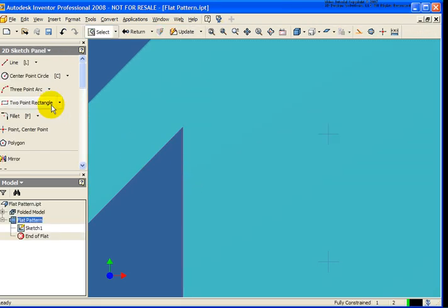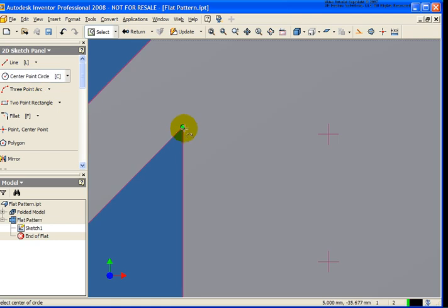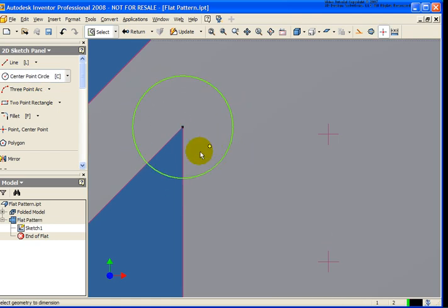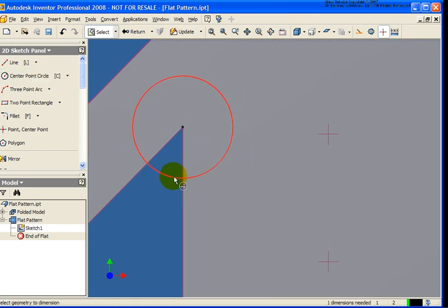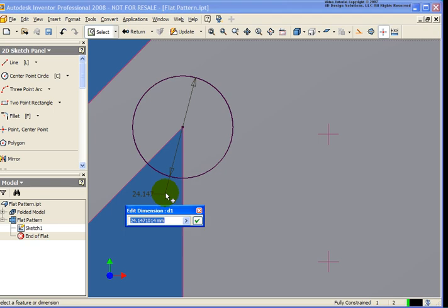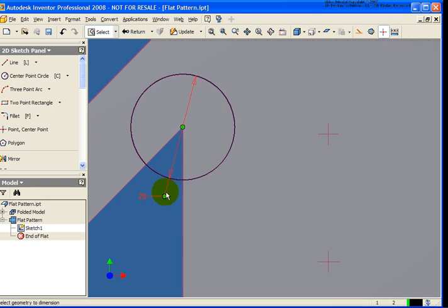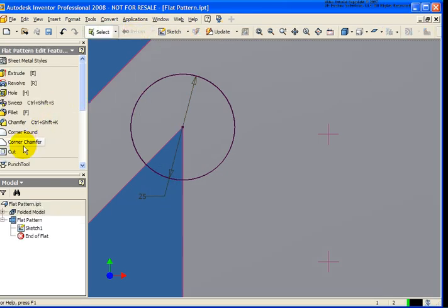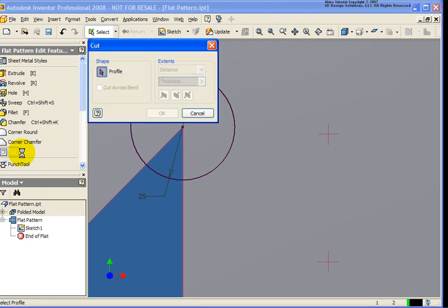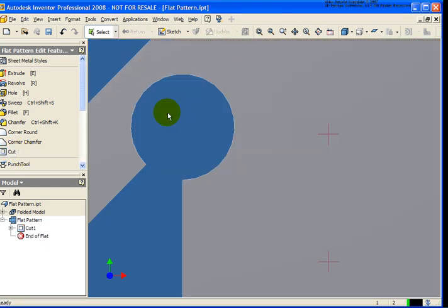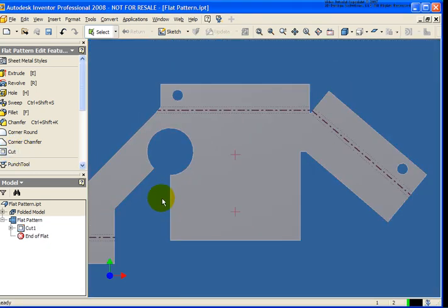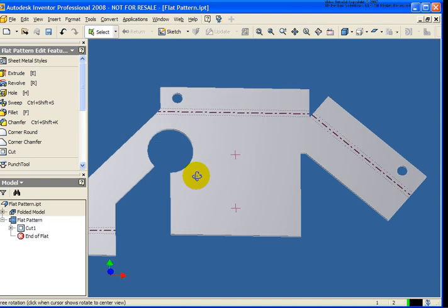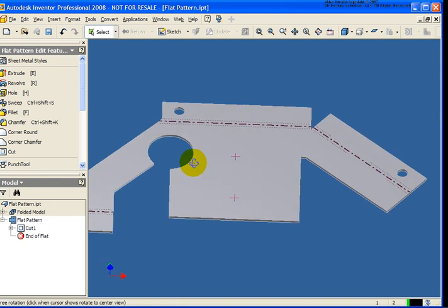And in this case, I'm just going to draw in a circle off that intersection, dimension it, so we'll make some dramatic change. Then I'm going to click return, use the cut tool to remove that material. As you can see, a pretty dramatic change that we have made here.